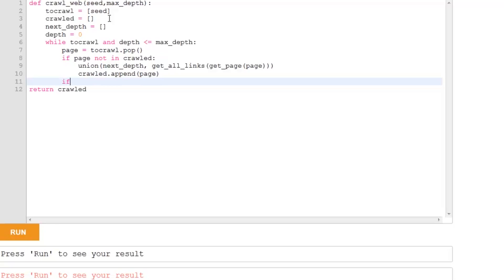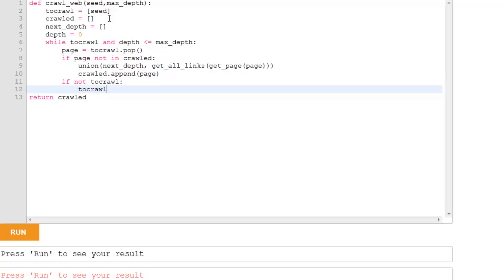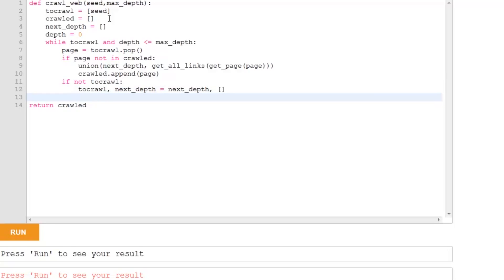Now, the last bit of code that we need to add. When we've finished going through all the lists at a given level, just like I showed you in the example, we're then going to change our to crawl list and our depth list over. So, to crawl is now empty. Next depth contains all the new links. And I'm going to use a multiple assignment where I swap to crawl and next depth. So, to crawl becomes equal to next depth. And next depth is going to be empty again, so that we can start the while loop again with a clean list. And then depth, we're going to increase by one. And then we're going to return crawled.